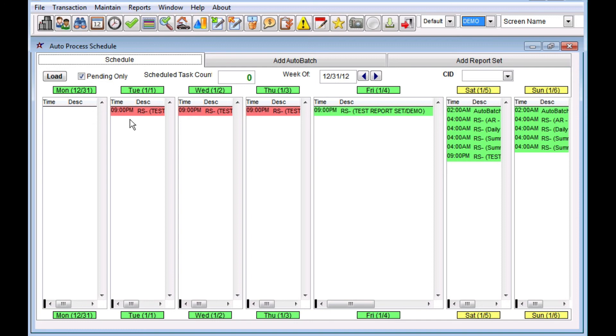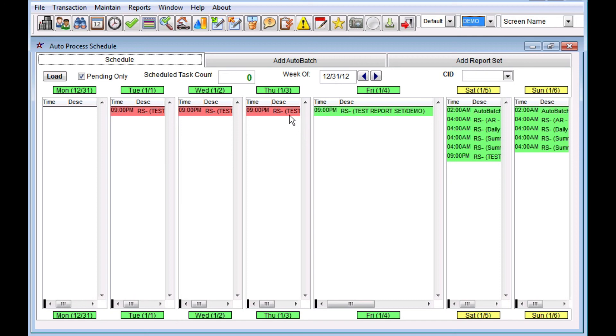If you did schedule anything in the past, the next time the service that's running checks for these things, the next time it runs, it's going to pick all of these up and it's going to run. So in this case, it's going to send three of these out all at the same time. So that's it, start to finish how to configure your report sets and set them up to run automatically for you.